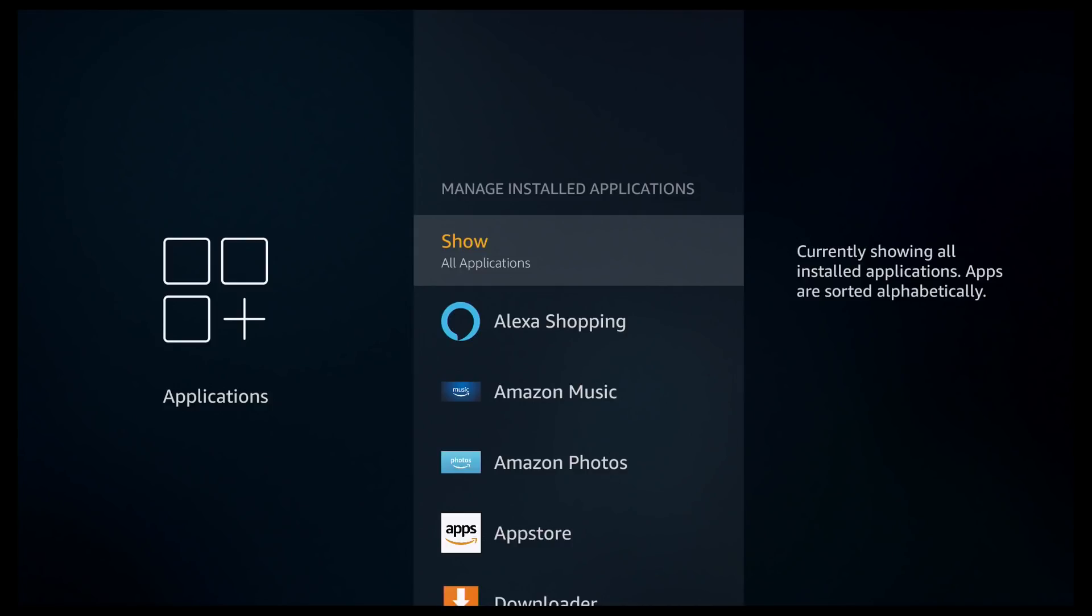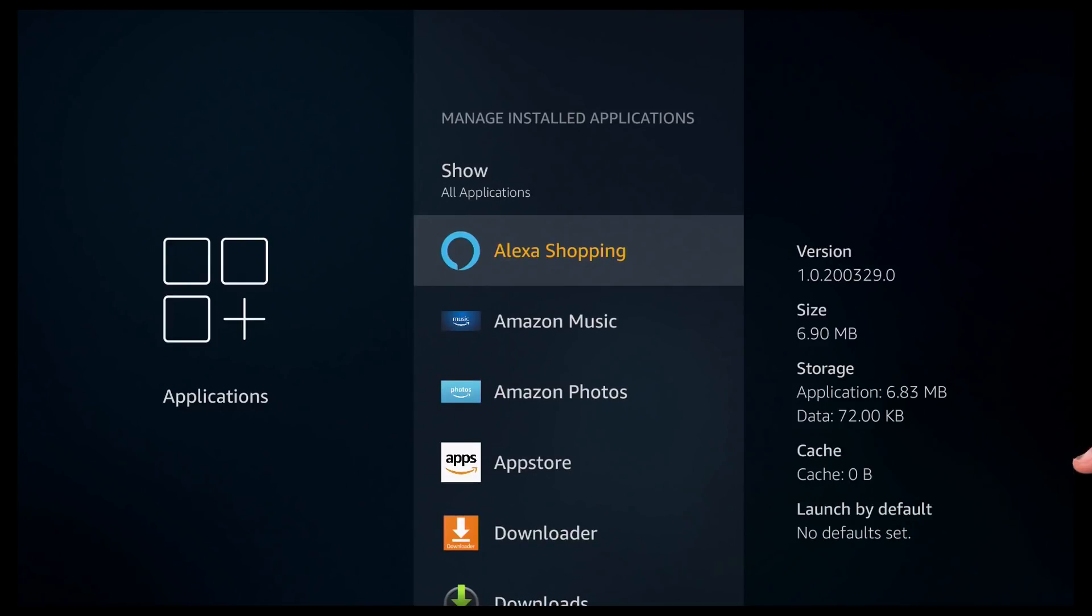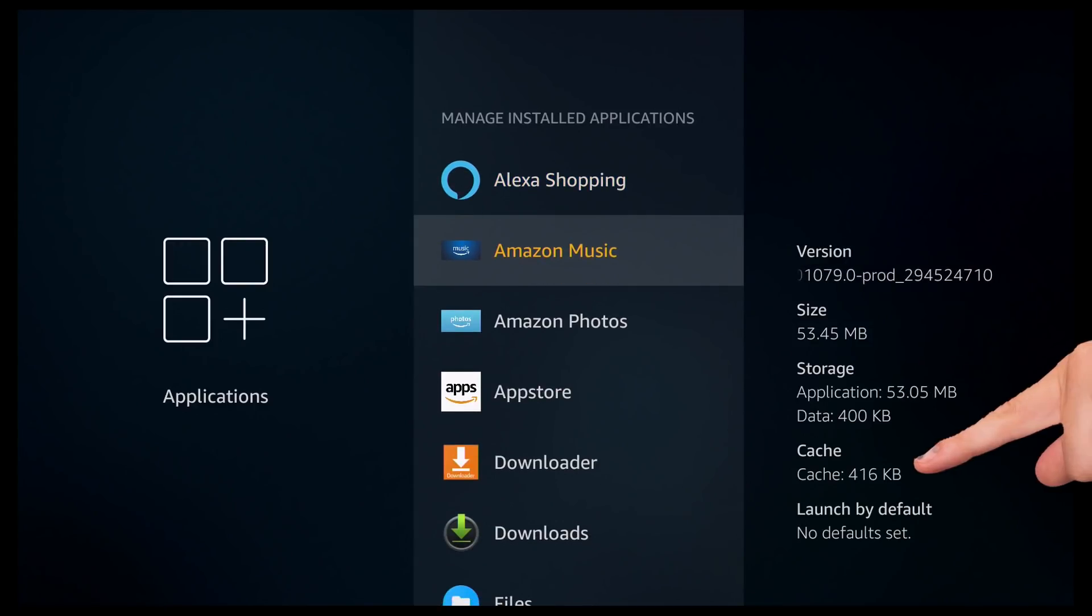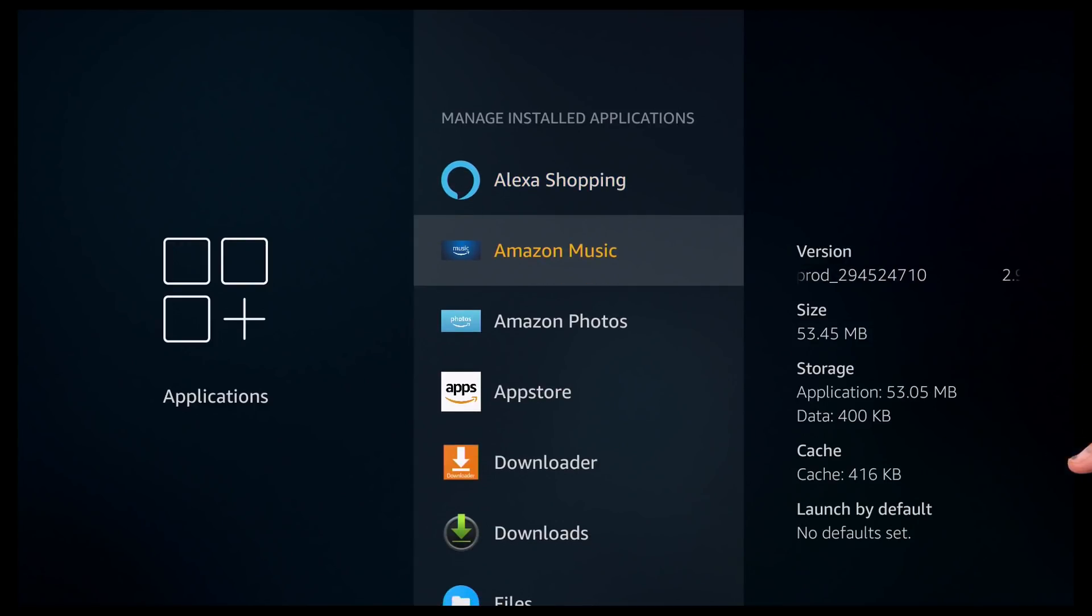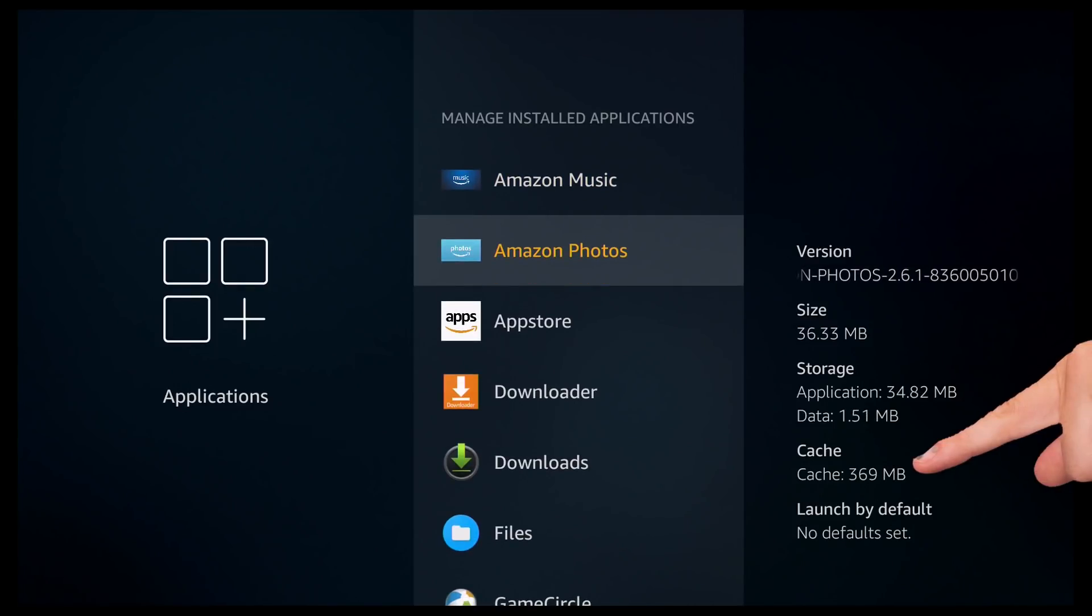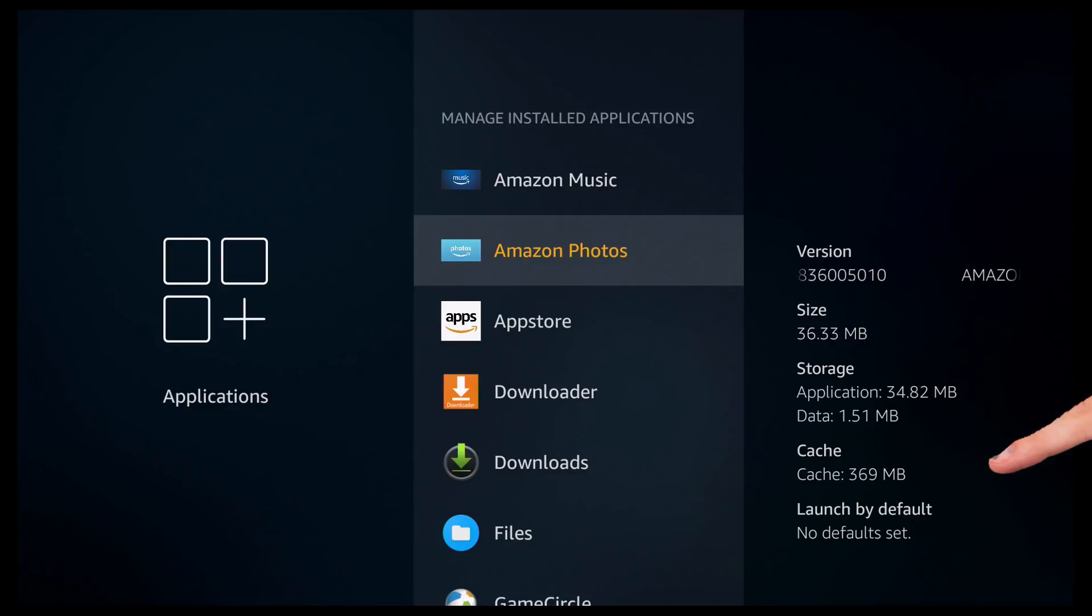So the reason I'm showing you this is all your applications store data on your device which can make it really sluggish. So if you take a look at Alexa Shopping, as you can see it's got cache zero. So I'm then going to move on to the next app. And as you can see it's only got 416KB. So I'm going to move on to the next one. That's got 369MB. Considering I've never used Amazon Photos I'm going to get rid of that.